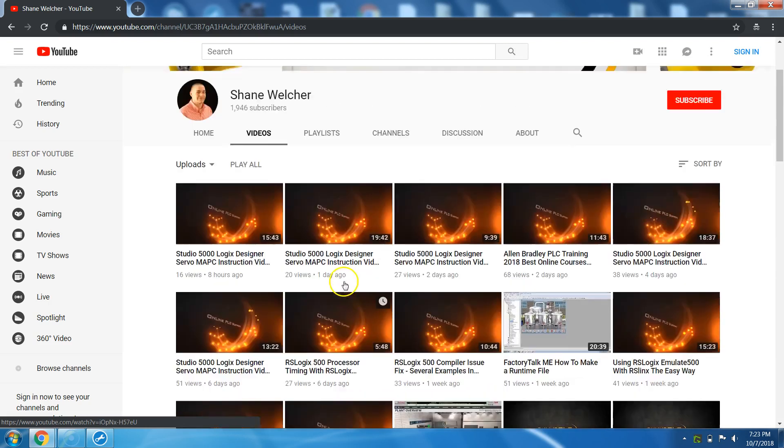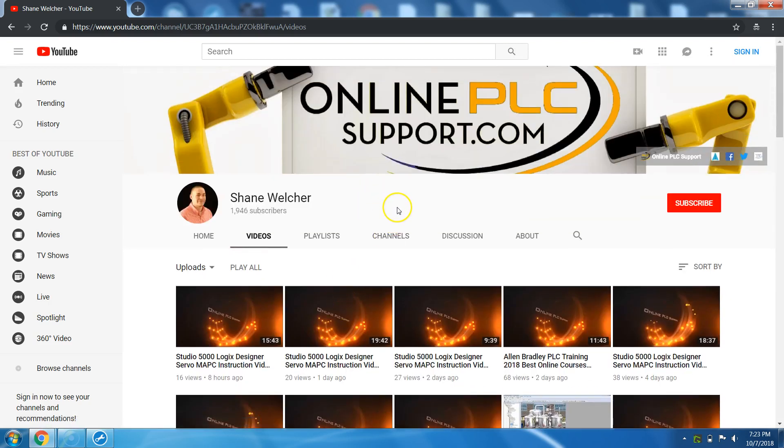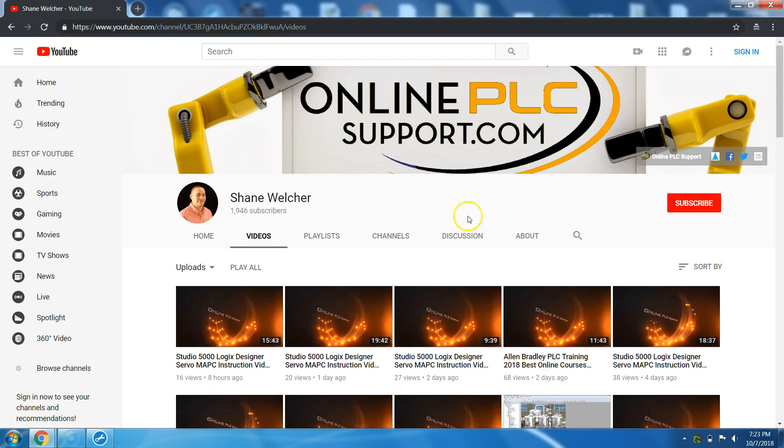So if you want to stay up to date with everything that I released, then you can hit the subscribe button if you're not already subscribed. If you are, I appreciate your support.